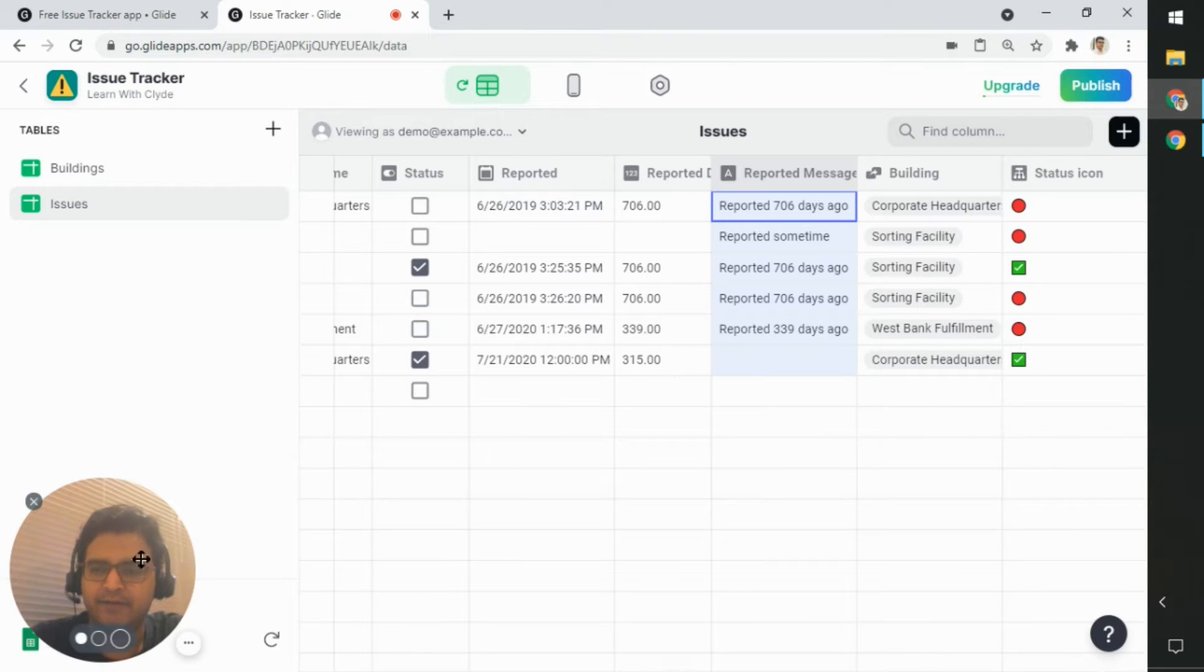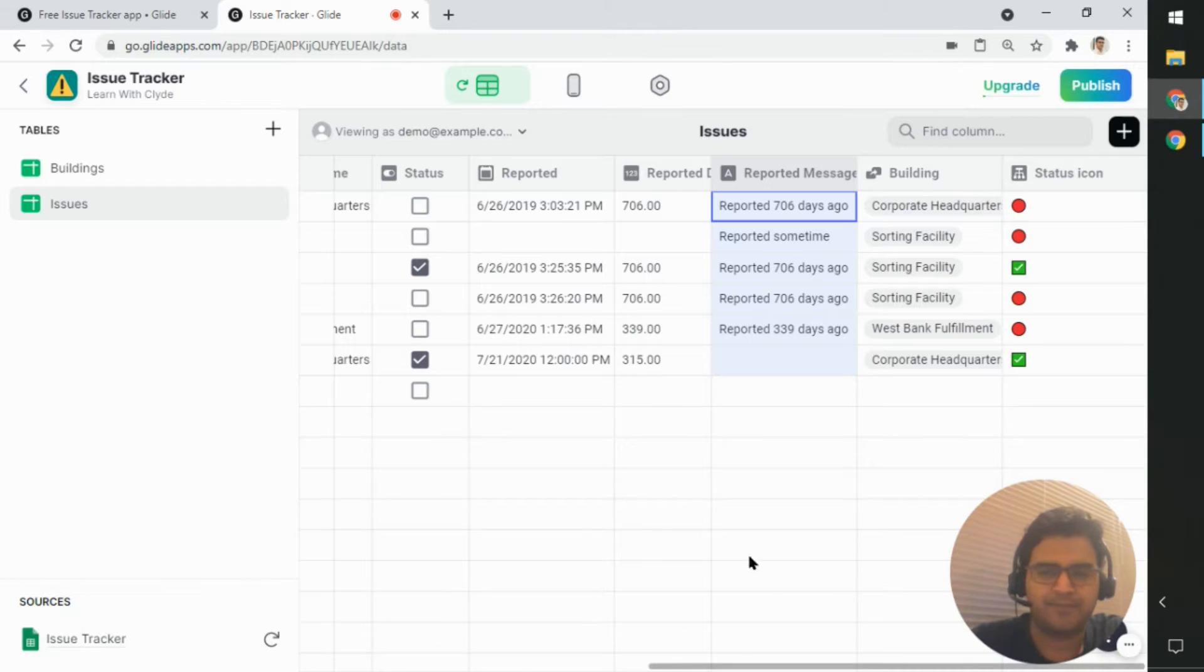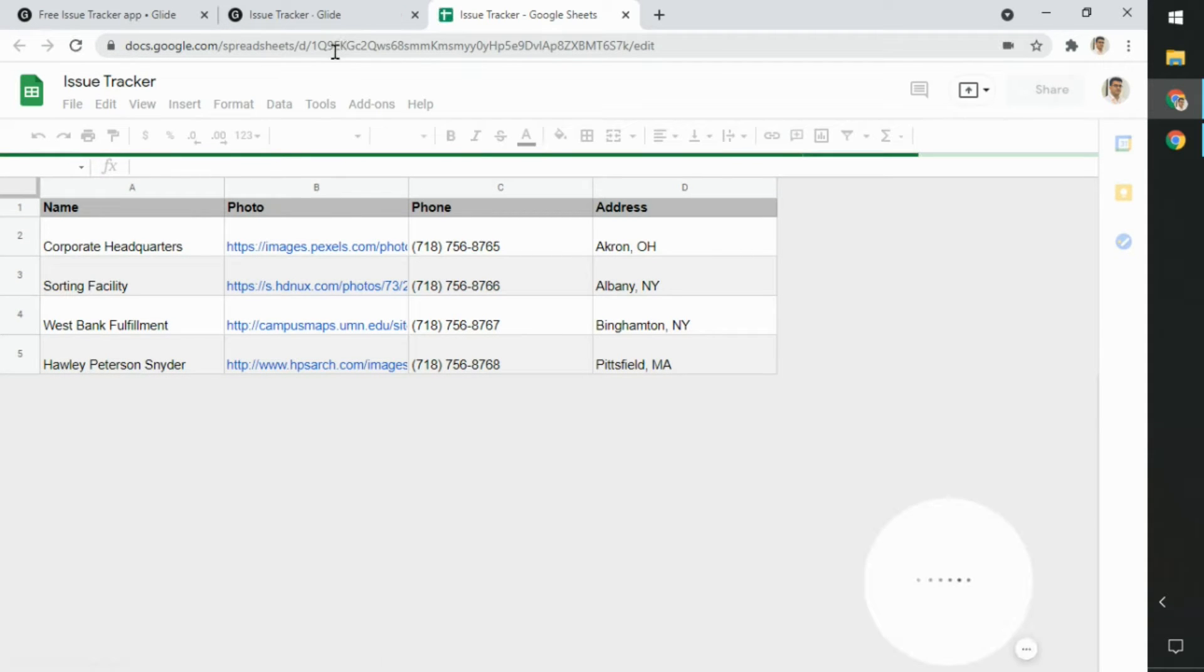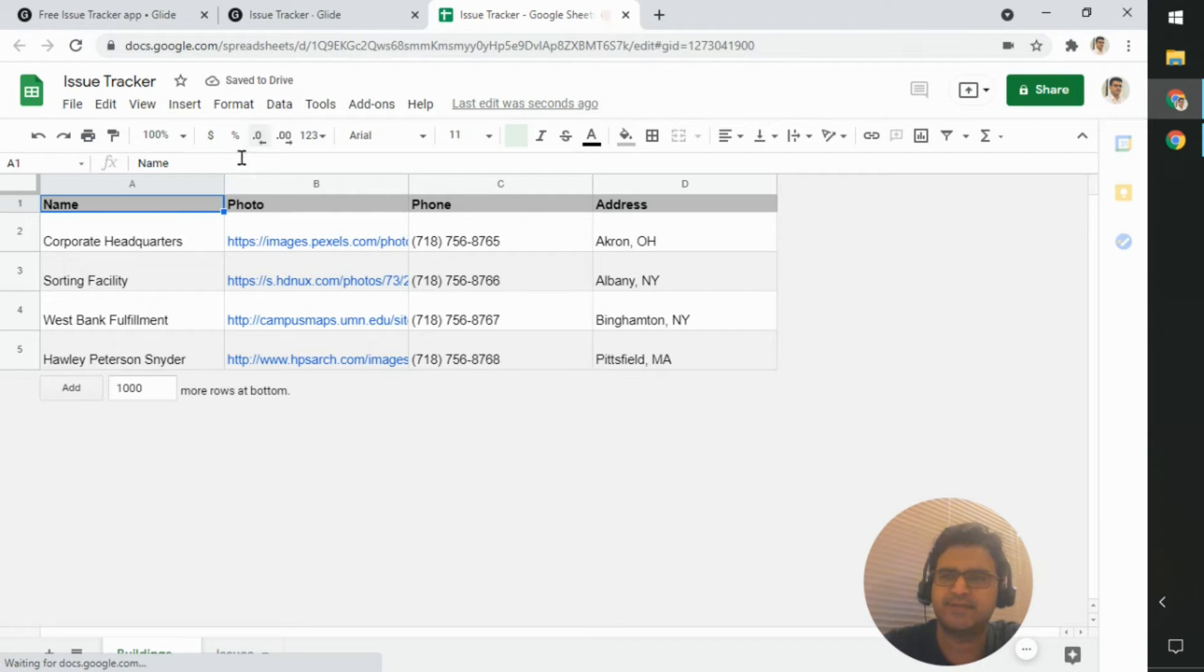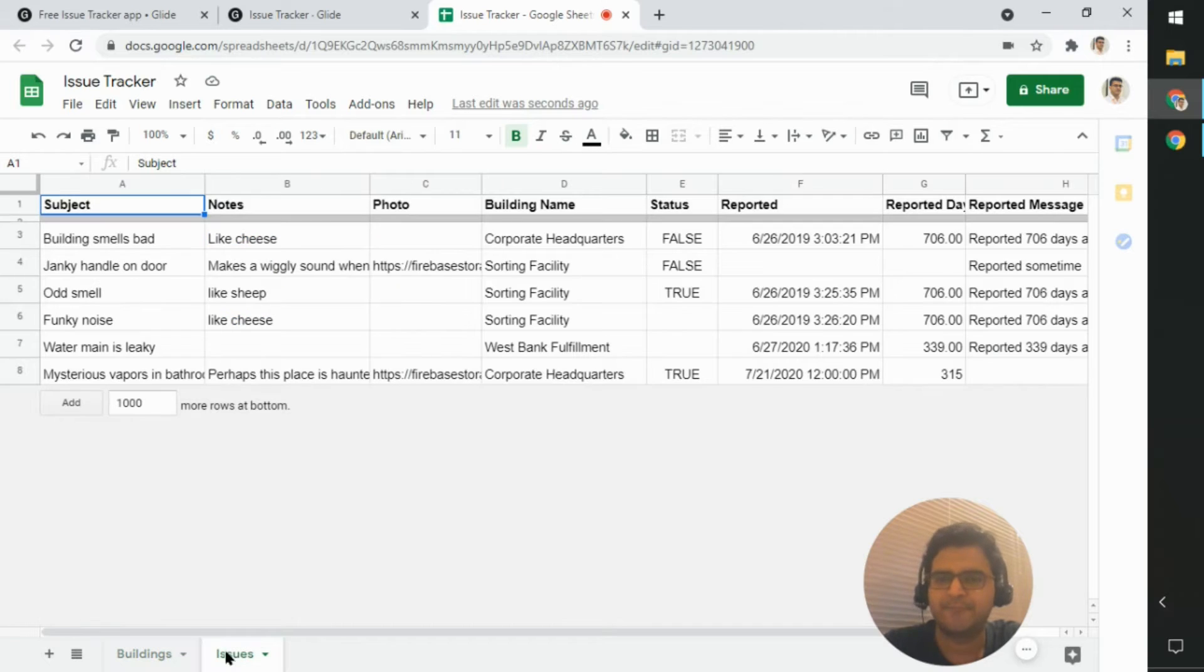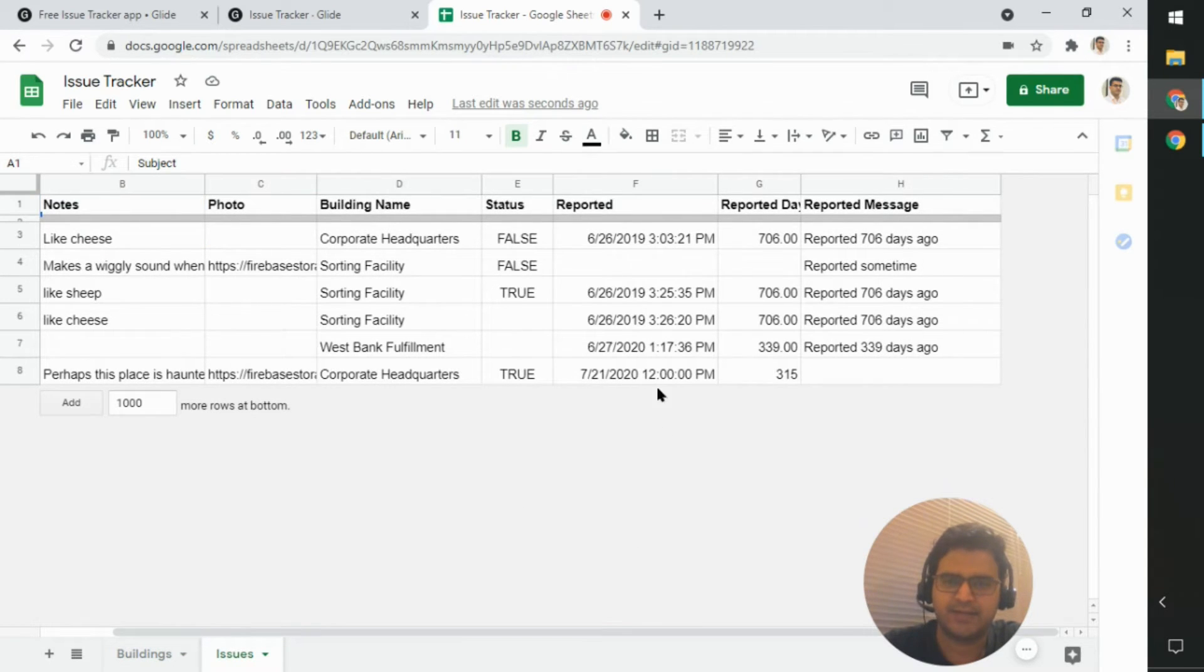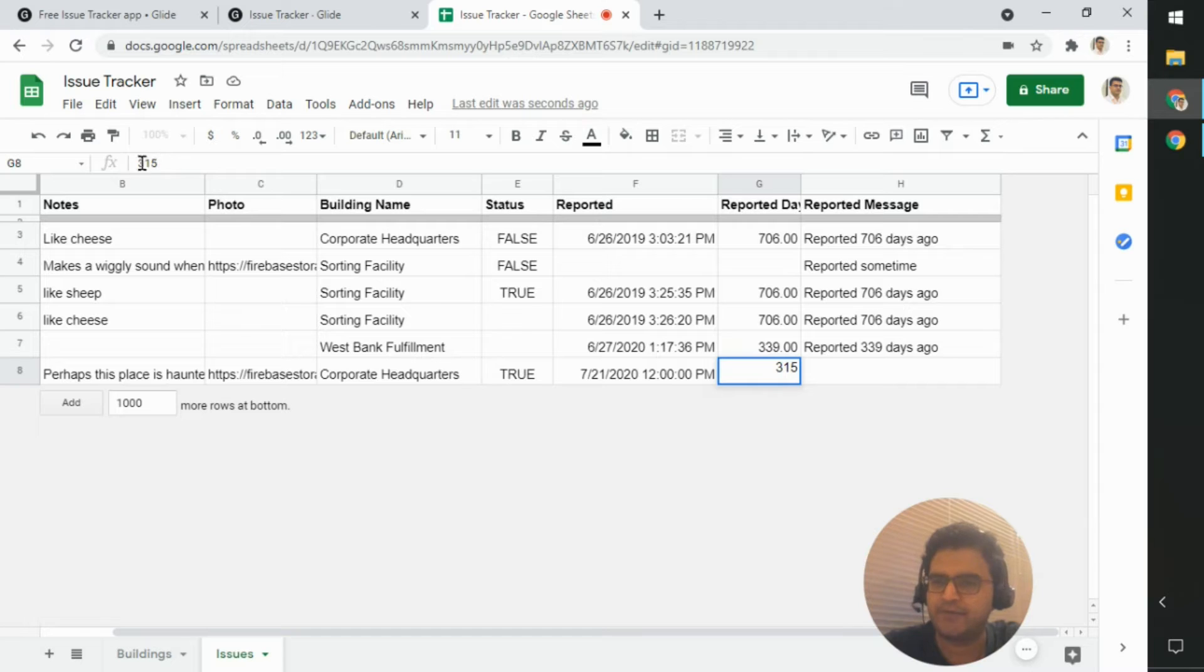Now, if I look at the source, which is the actual spreadsheet that serves this data. So this is the issue tracker spreadsheet that Glide created. If I look at the issues tab, I can see that this data shows up here as well. And if I look at this particular cell, I can see that there's no formula as such.